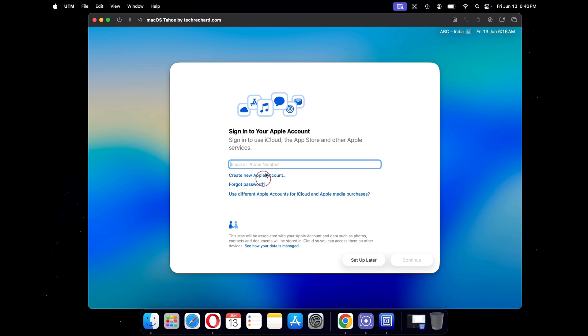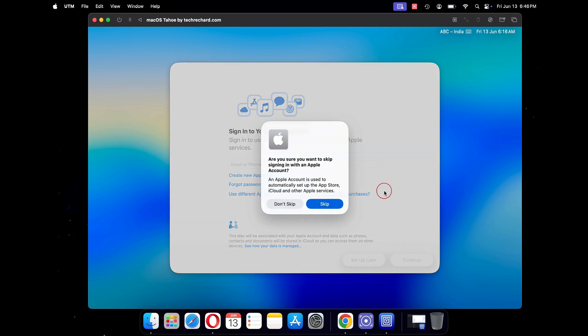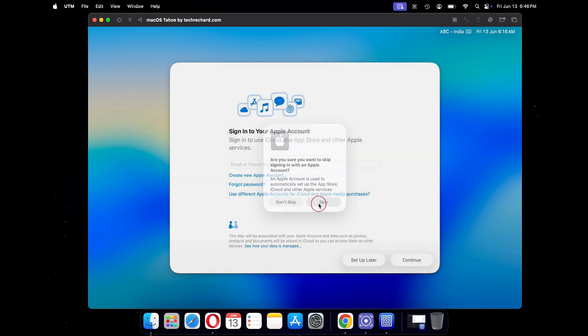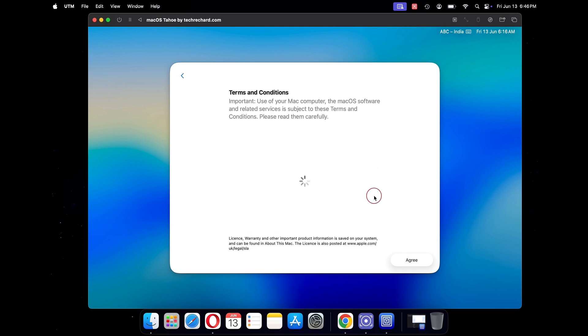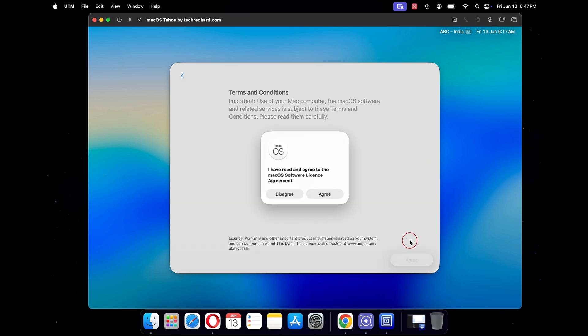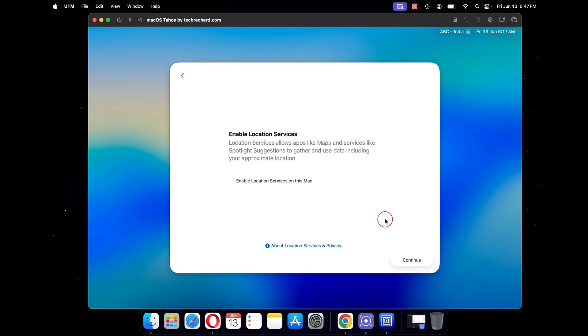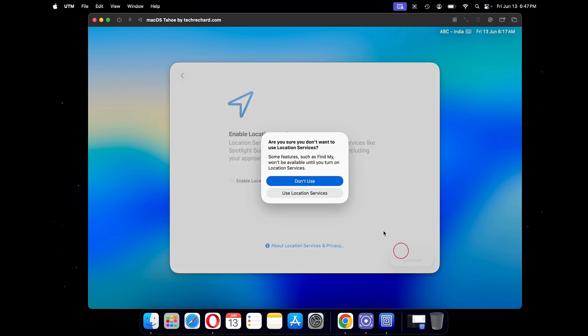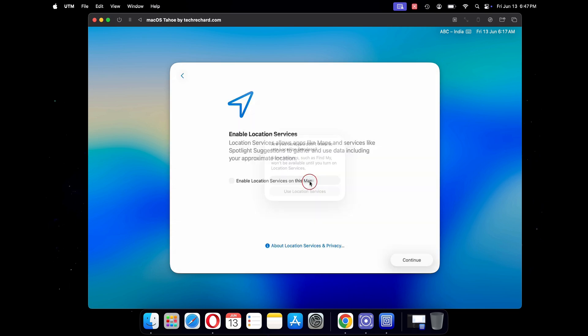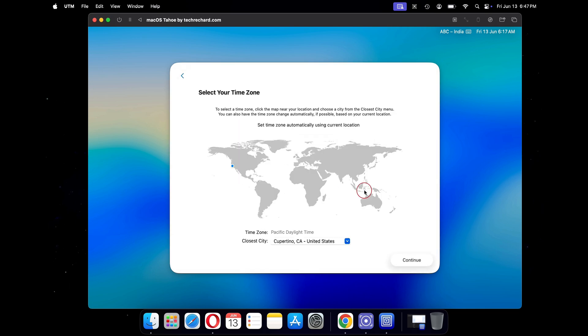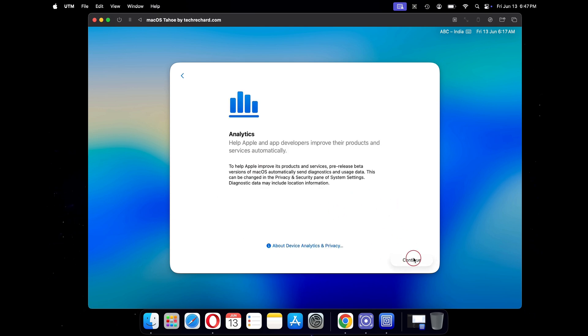Under sign into your Apple account, you can click on setup later. Accept the terms and conditions by clicking on the agree button. If you wish, you can enable the location services and click on continue. Now select your time zone by selecting your location on the map shown. I will select New Delhi India and then click on continue.